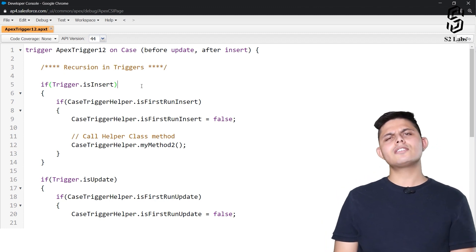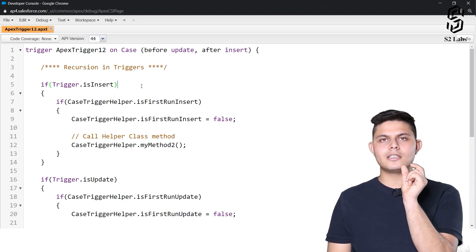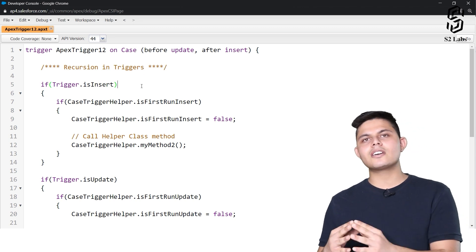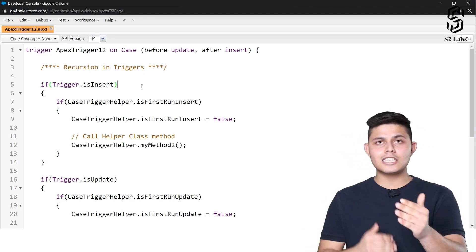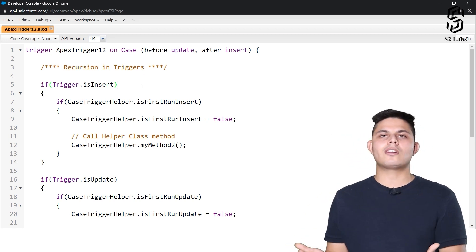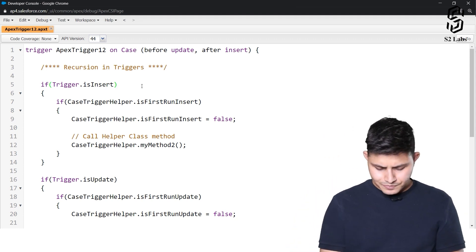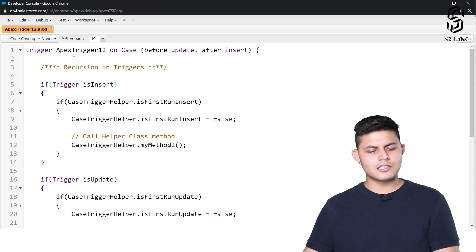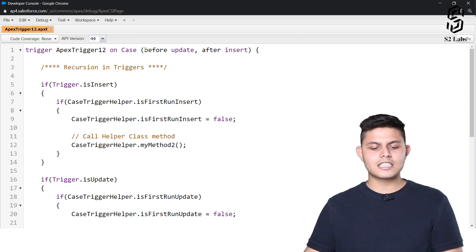In order to stop recursion, all you need to do is have a variable to store whether this trigger has already been executed in this pass or not. That's all you need to do.